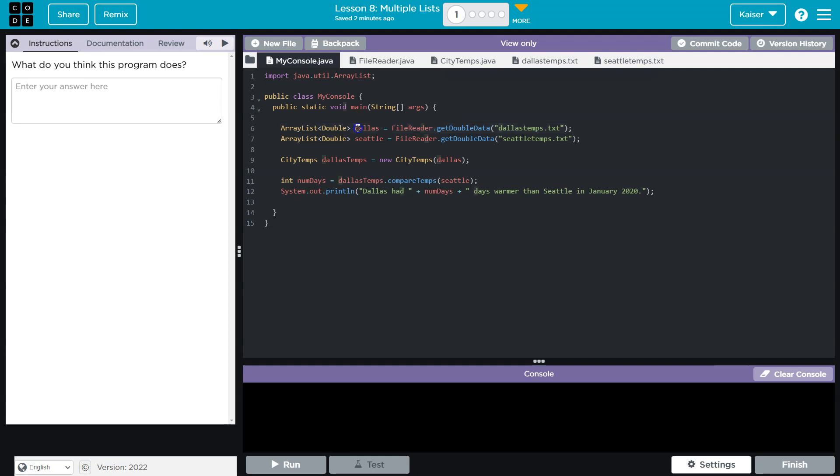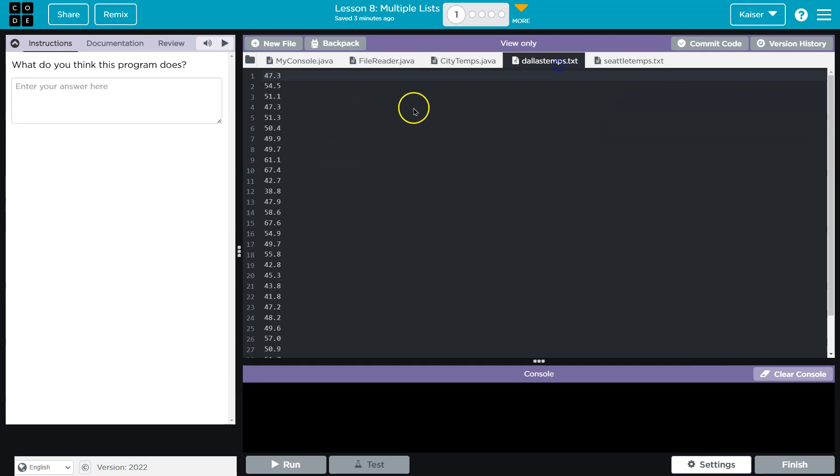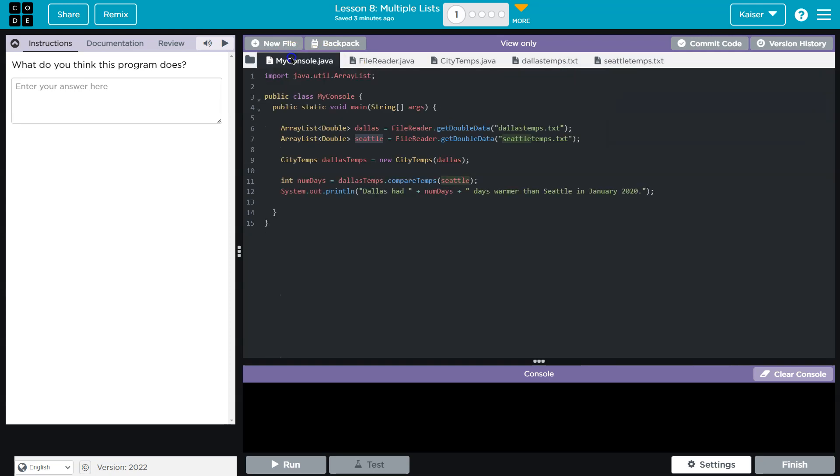Okay, so we have an array list, Dallas and Seattle, and it looks like... Ah, yes.